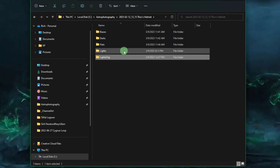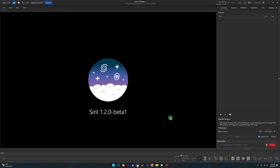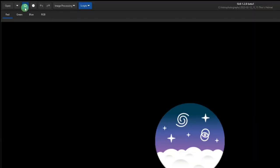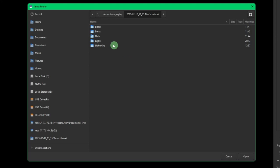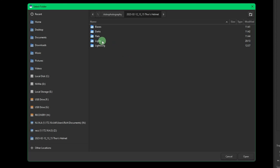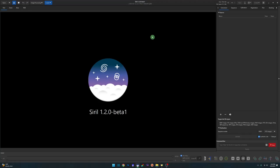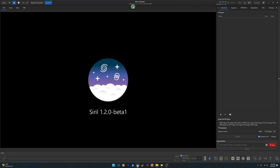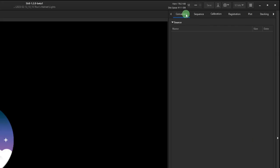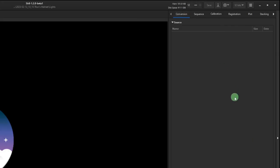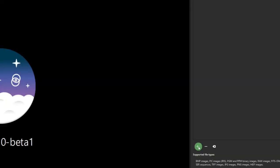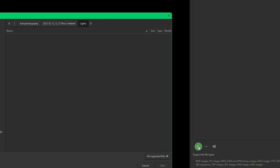Now that we've renamed the original lights folder and created a new one, we can jump into Siril. I'm running the 1.2.0 beta 1 version, but this will work in the older version as well. First, we're going to change our working directory to our new lights directory that we created. Click open - you can verify up top that we're in Thor's Helmet/lights.